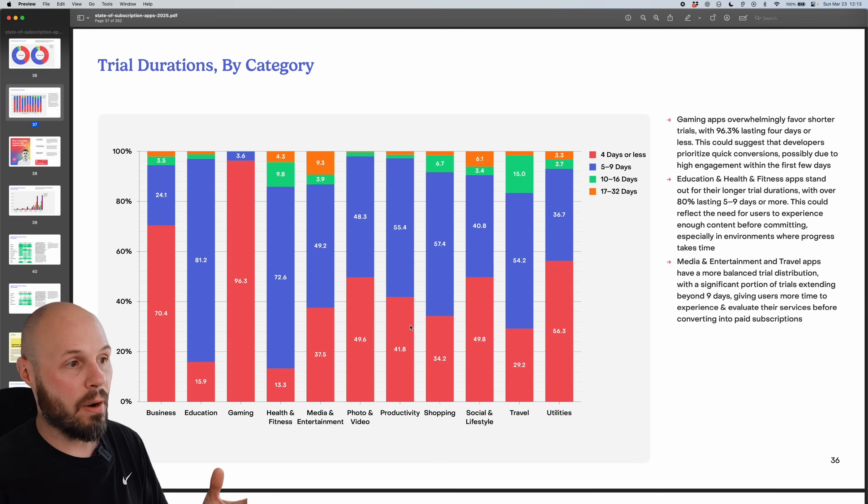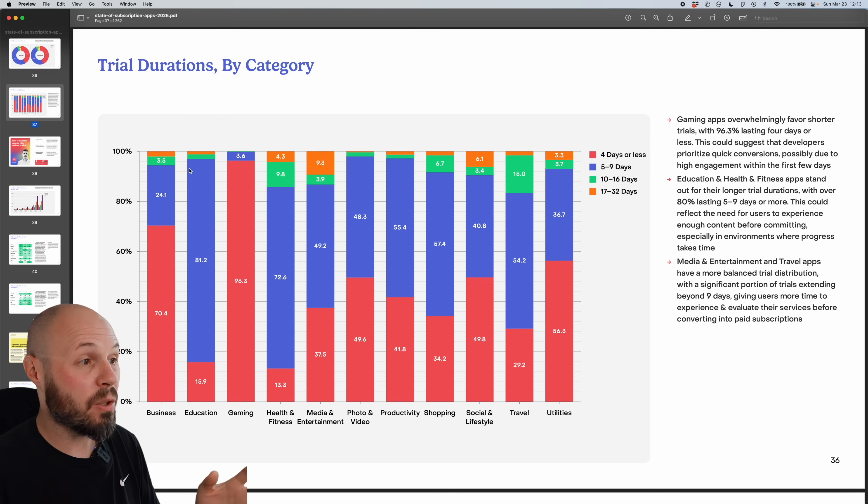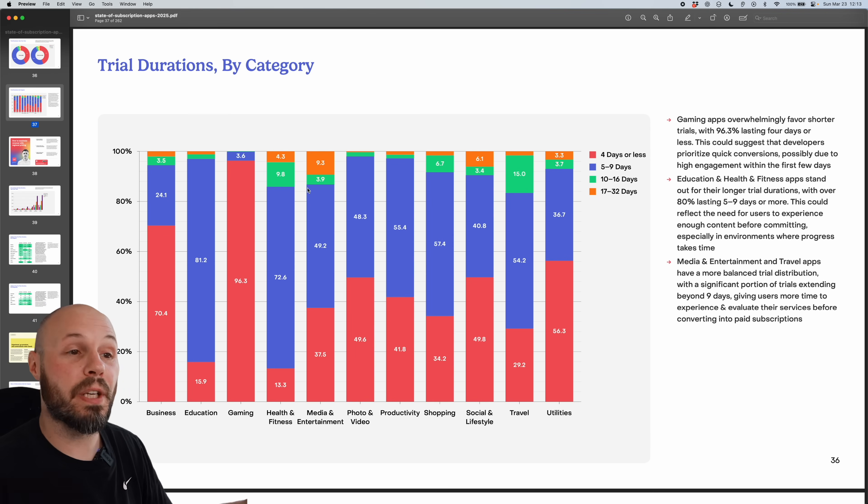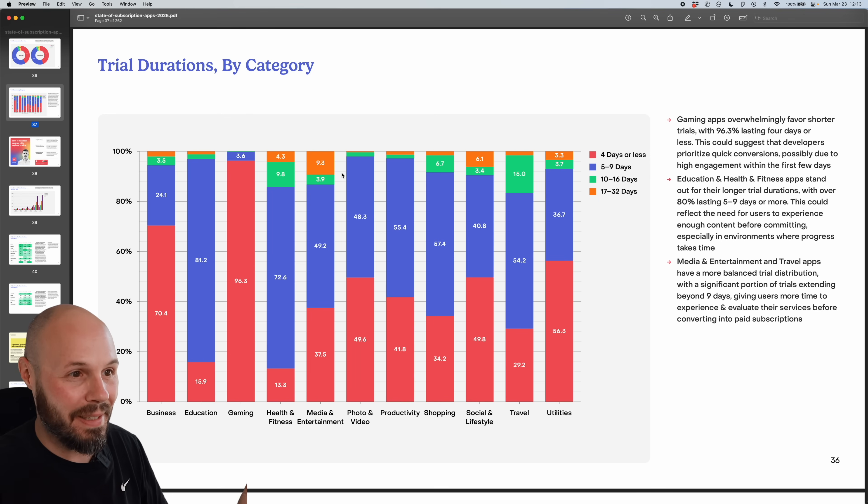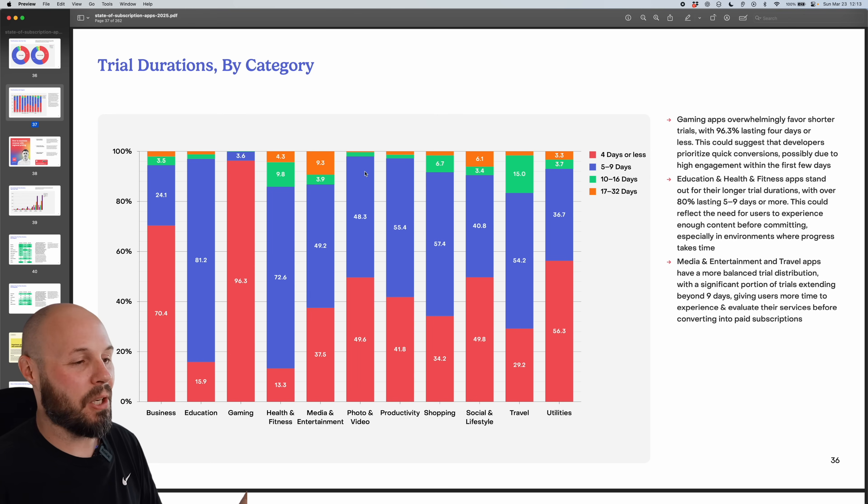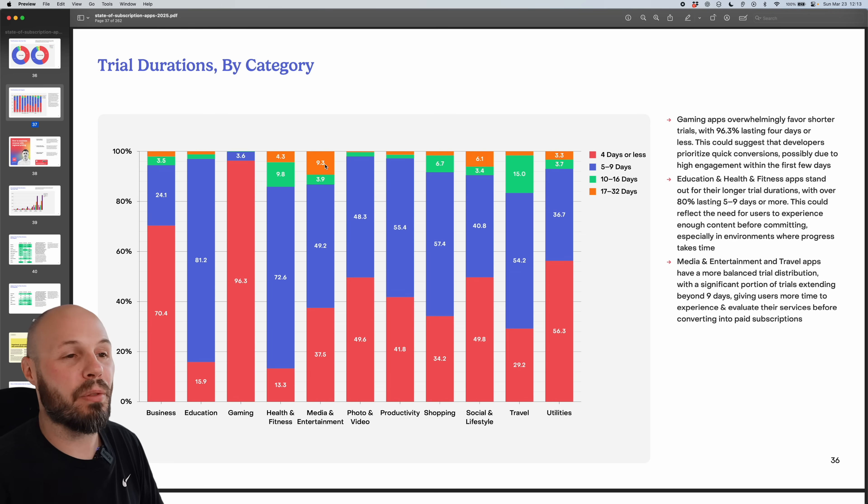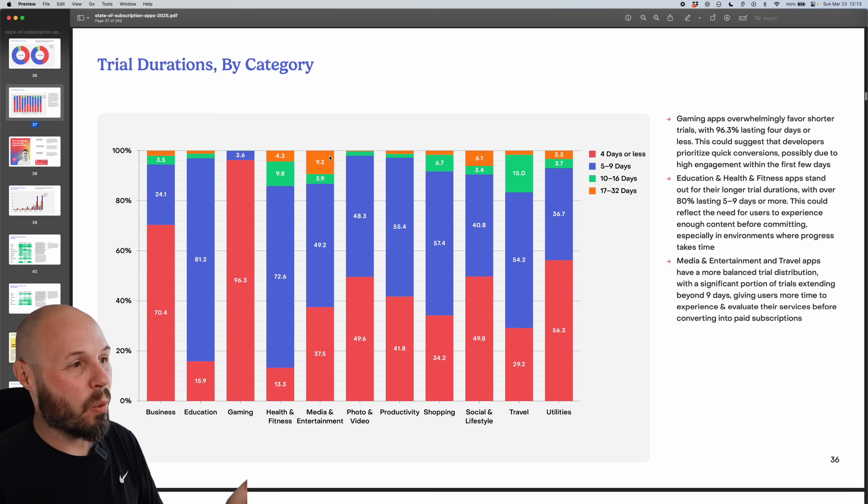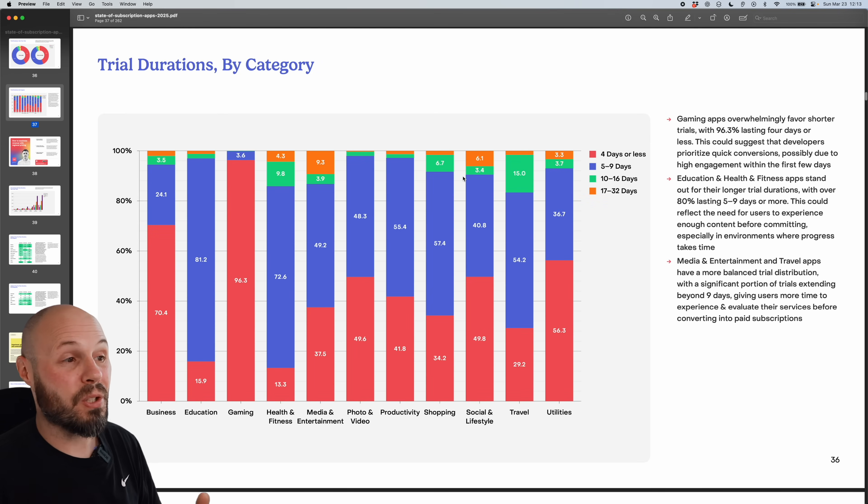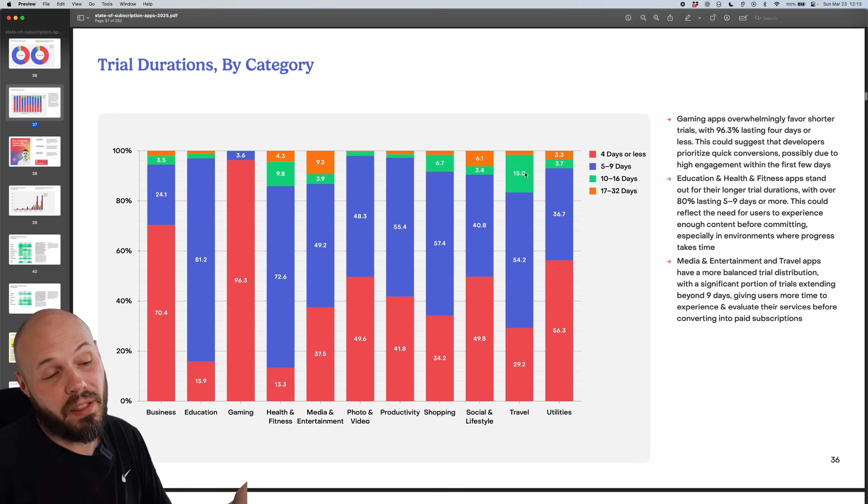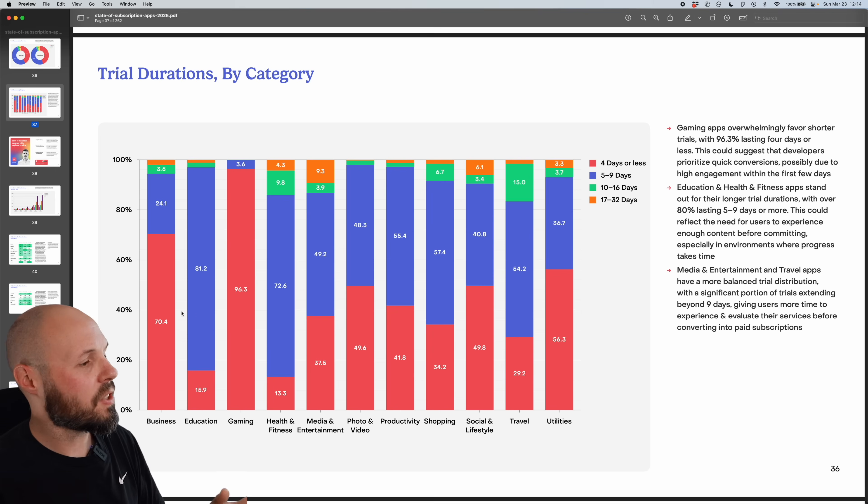Now the thing I found interesting is that almost all of them look, if you look at the orange bar and the indigo bar, that makes up almost 100% no matter what category you're in. So if you look at that, that's nine days or less. So the obvious trend is that having a week long trial is probably the way to go. Now median entertainment at 9.3% of 17 to 32 days. But still, that's not a big number. So I thought that was interesting that the vast, vast majority of trials are nine days or less.